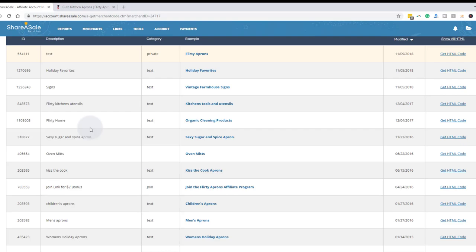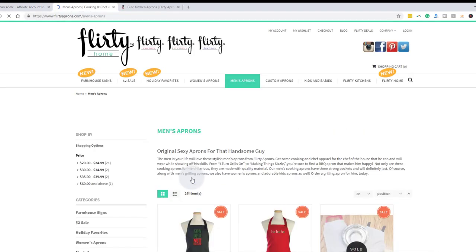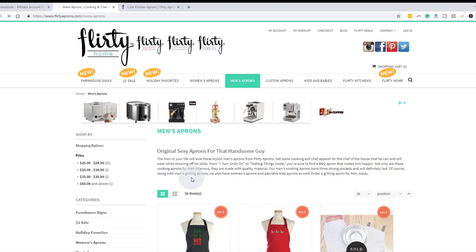You can say, if you want to go to the home page, click this one. And then in a different text link, you go to a specific page. So I'm going to look at the men's aprons. So this is what the men's aprons page looks like on Flirty Aprons. See, there it is.